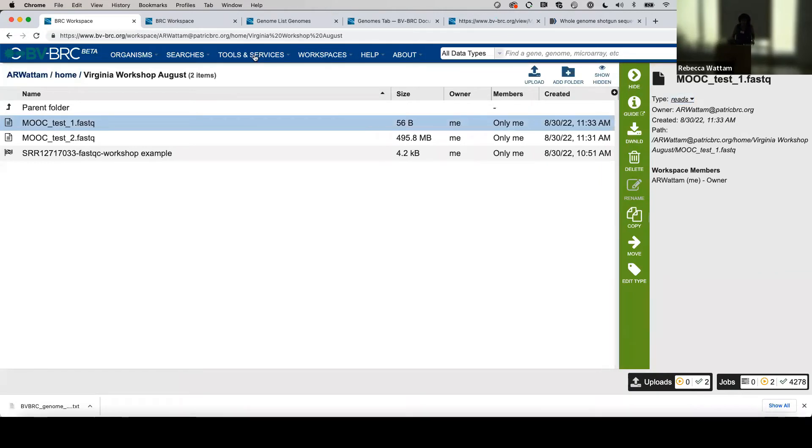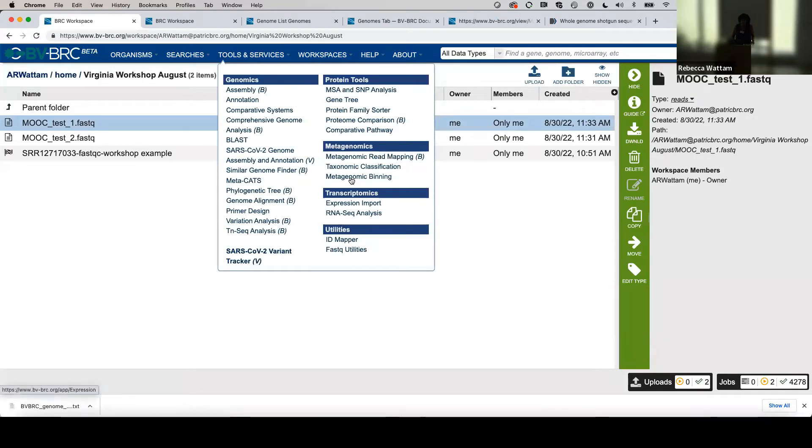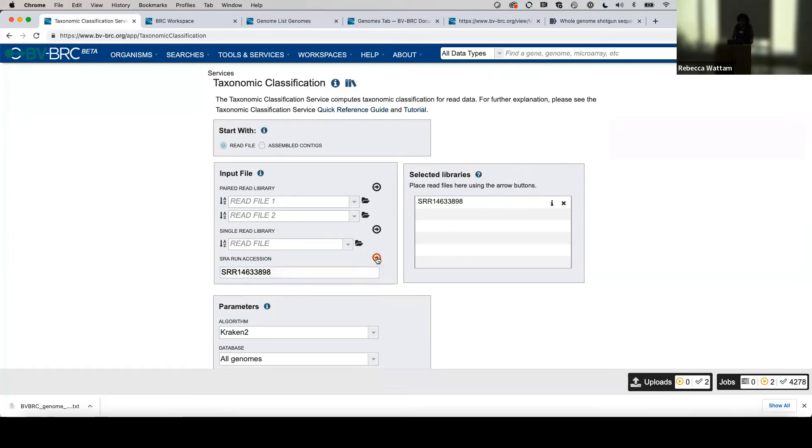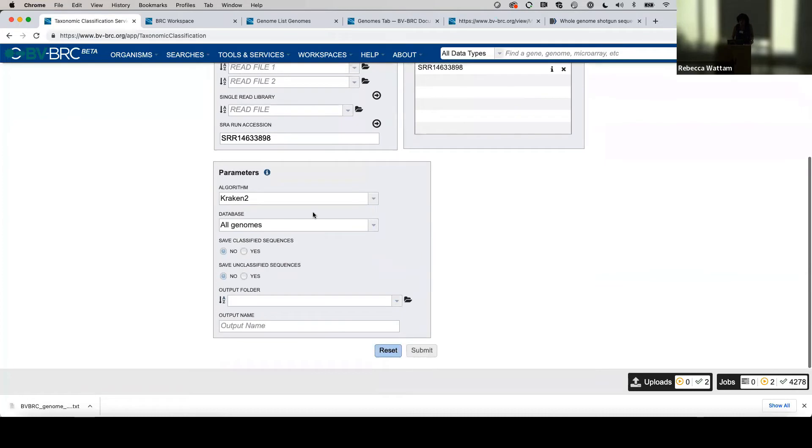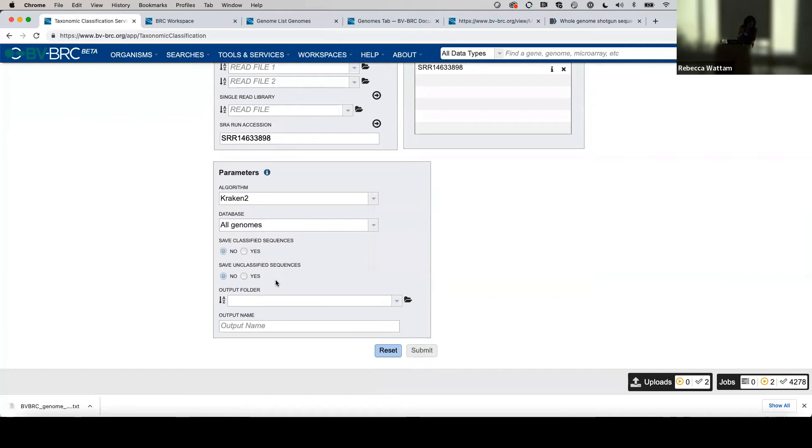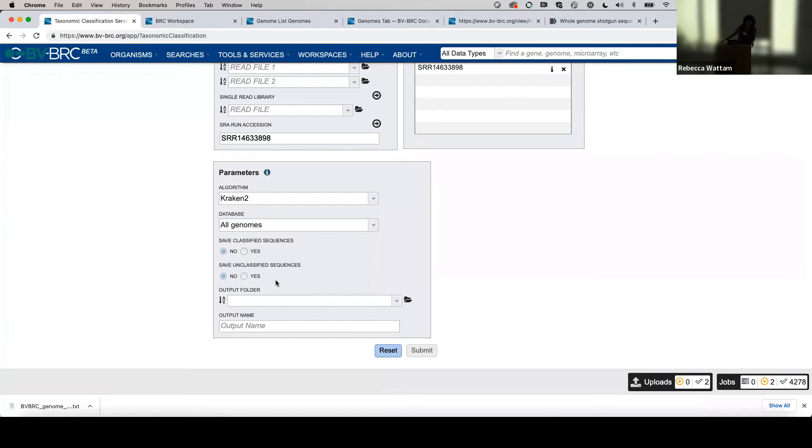Let's go back into Tools and Services, Taxonomic Classification, and this time we're going to put in that SRR number and move it over to the selected libraries. It's Kraken 2 and all genomes. Originally, before we had the alignment stuff, I used to get excited about this and think I wanted to save these things. This service is based on k-mers, which are really small pieces, so it's going to save the small pieces that map and those that don't map. I never wanted it—I used to save these and think I could assemble a genome out of that, and found out after a week of working that that's not a good avenue.